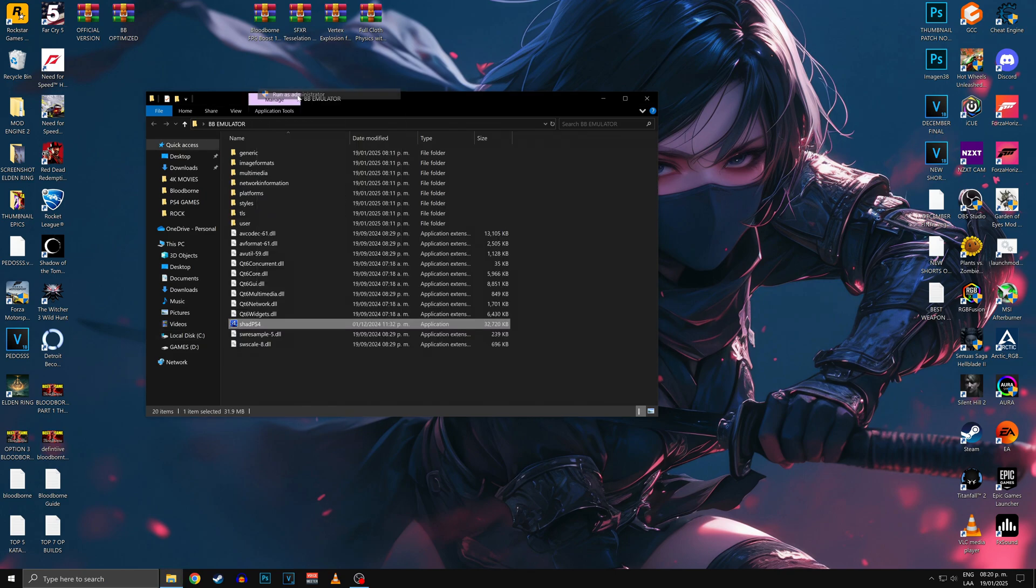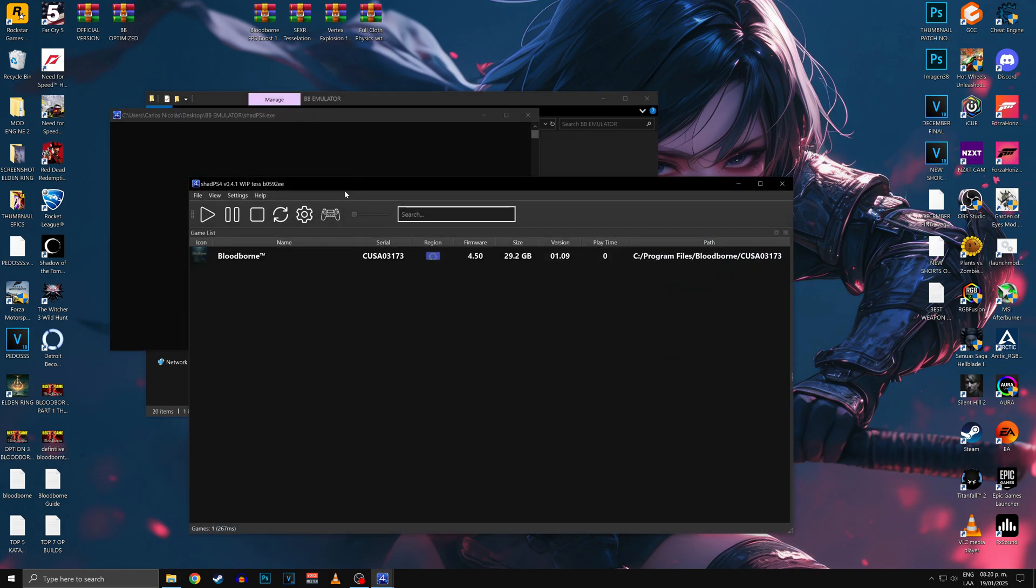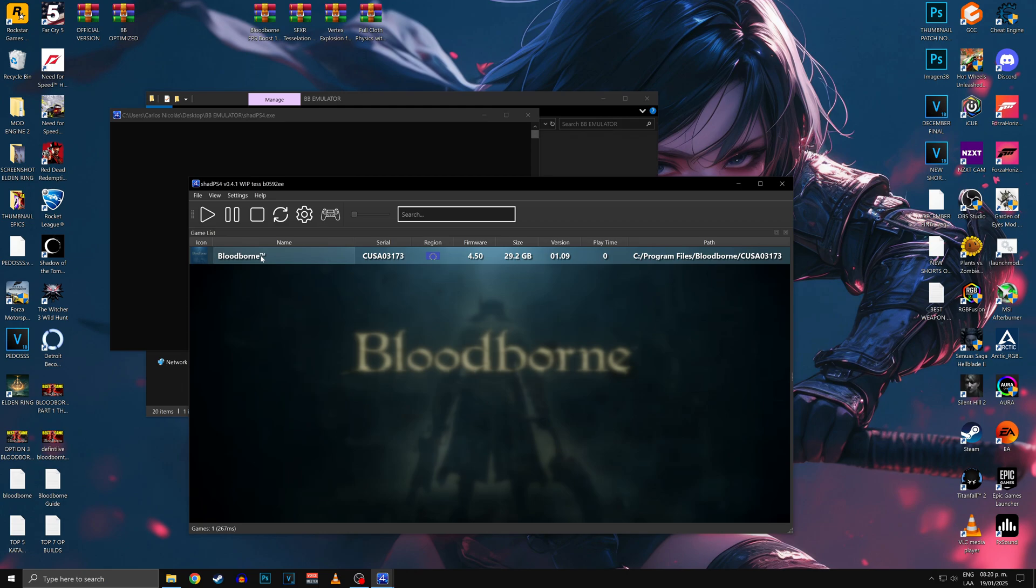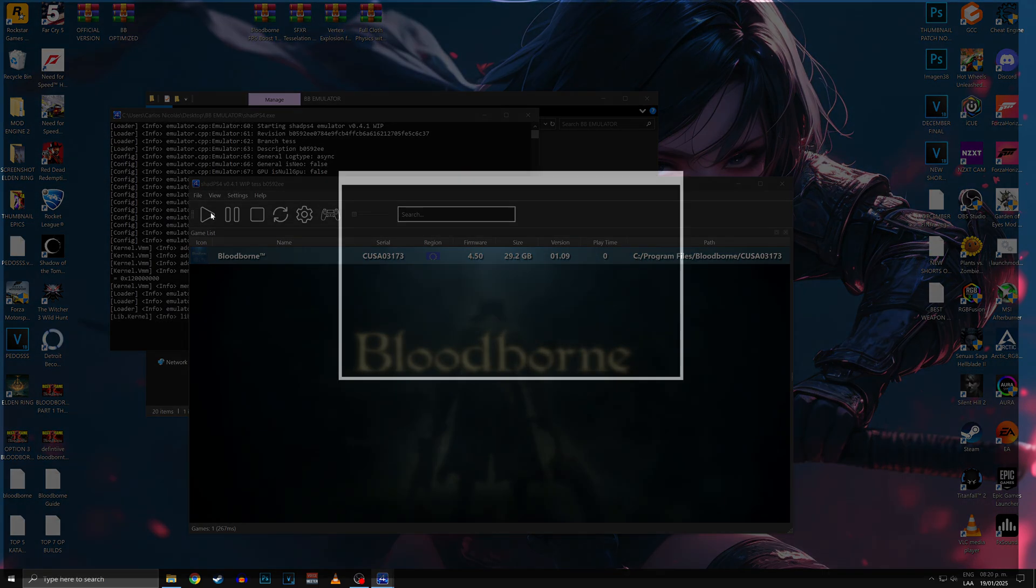Finally, go back to the Shad PS4 folder, execute the emulator, and run the game. Now you can successfully play Bloodborne on your PC.